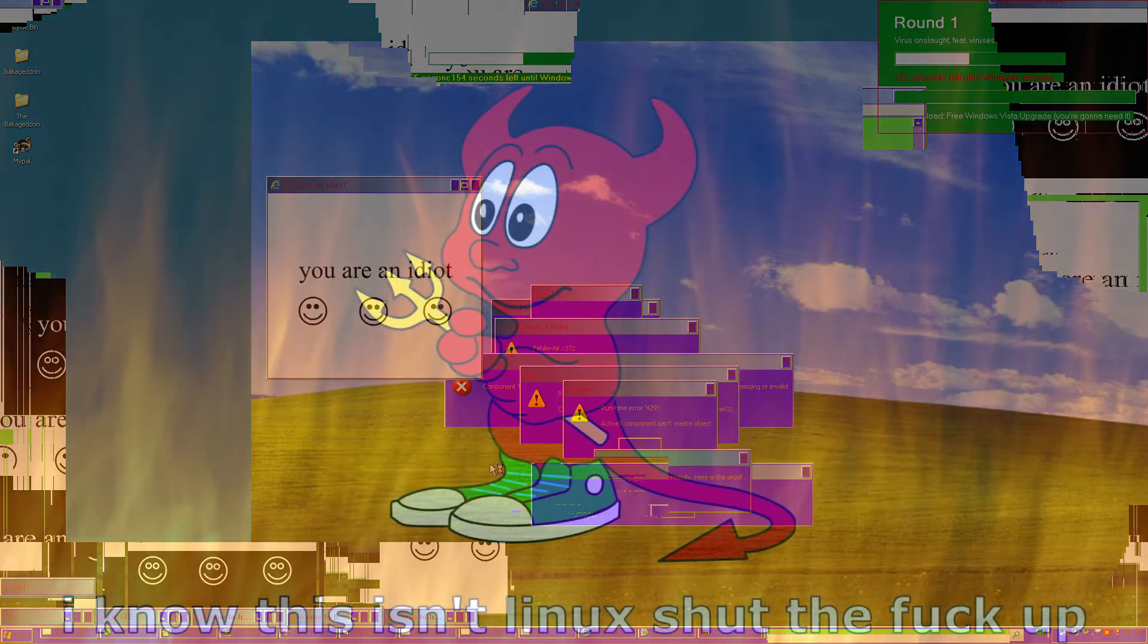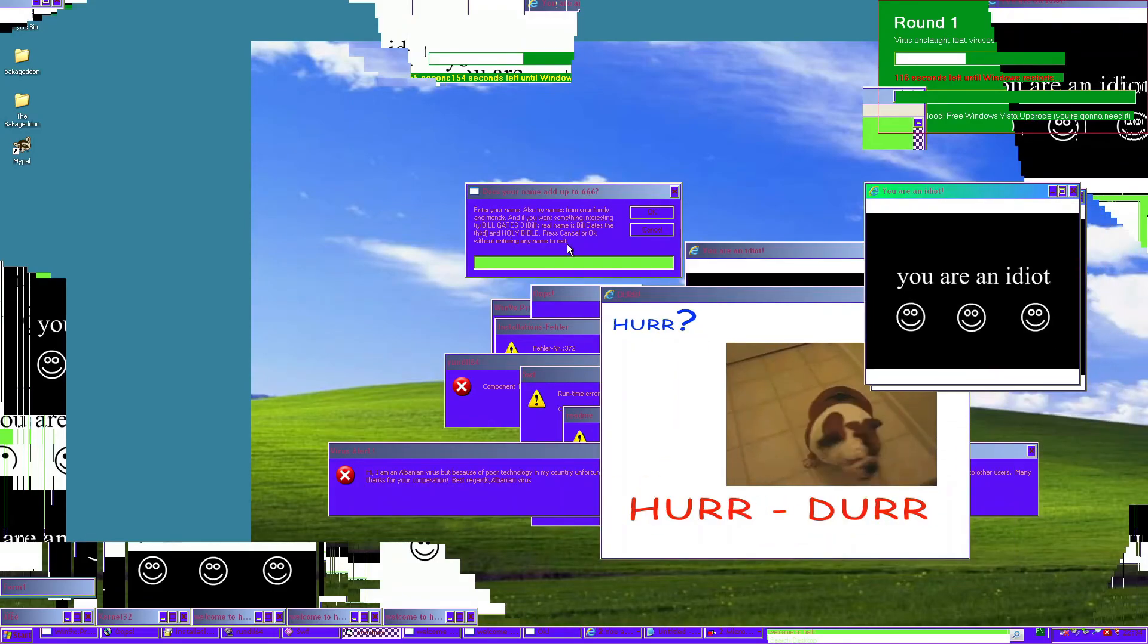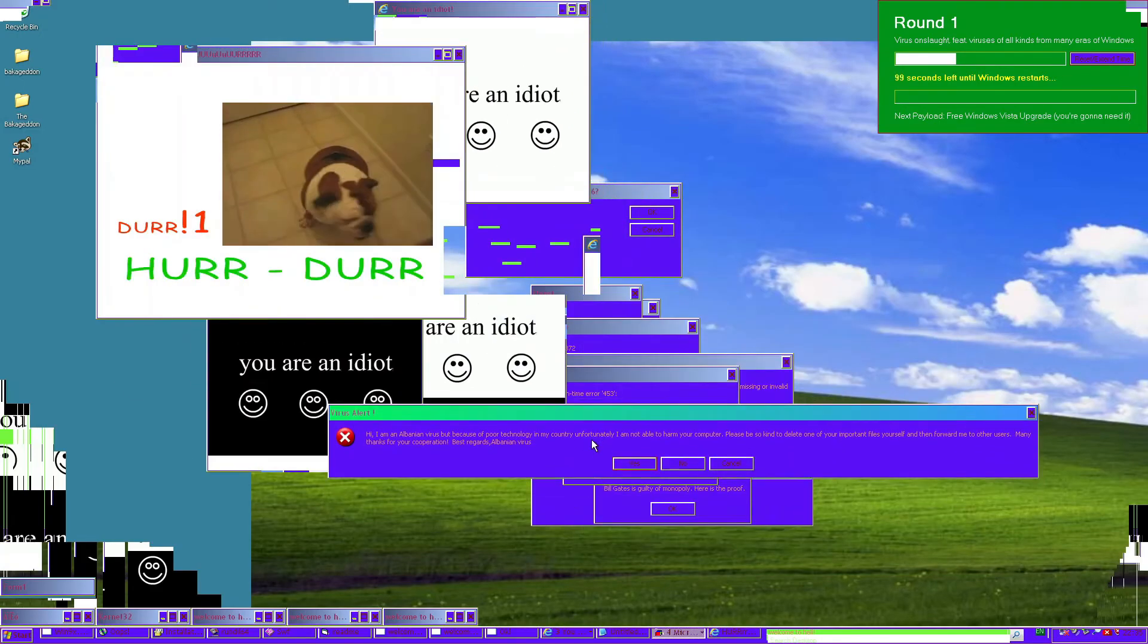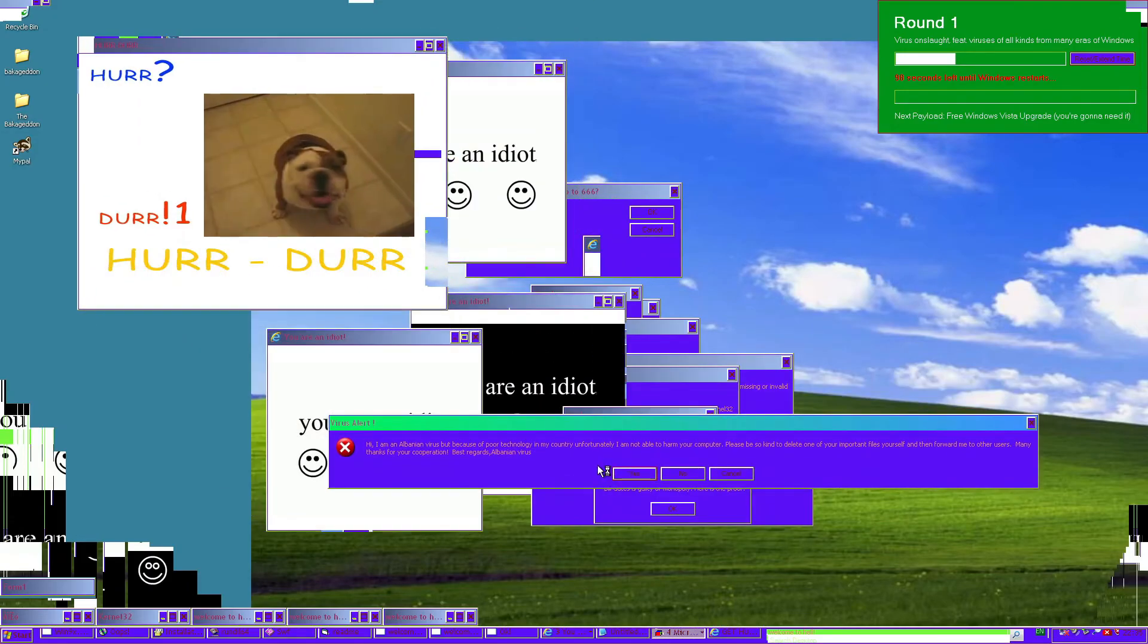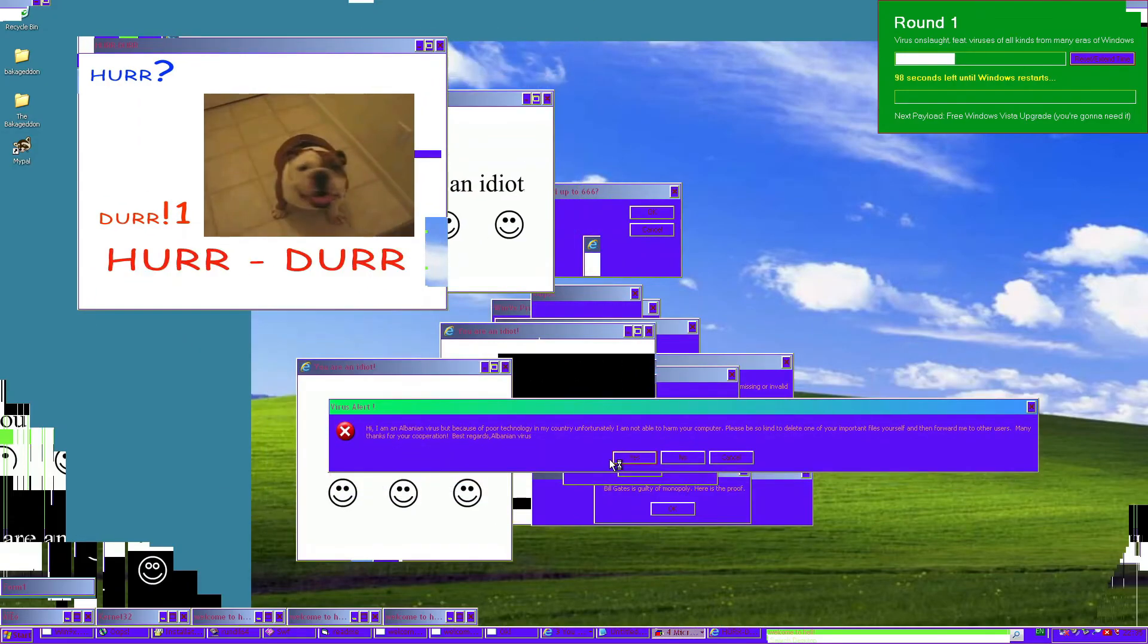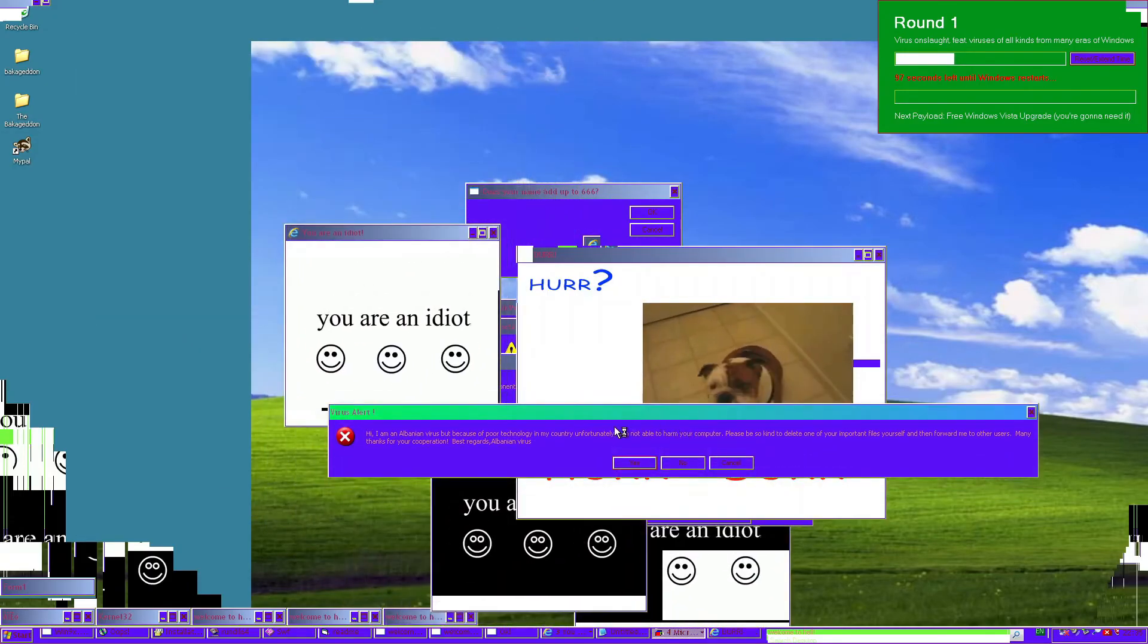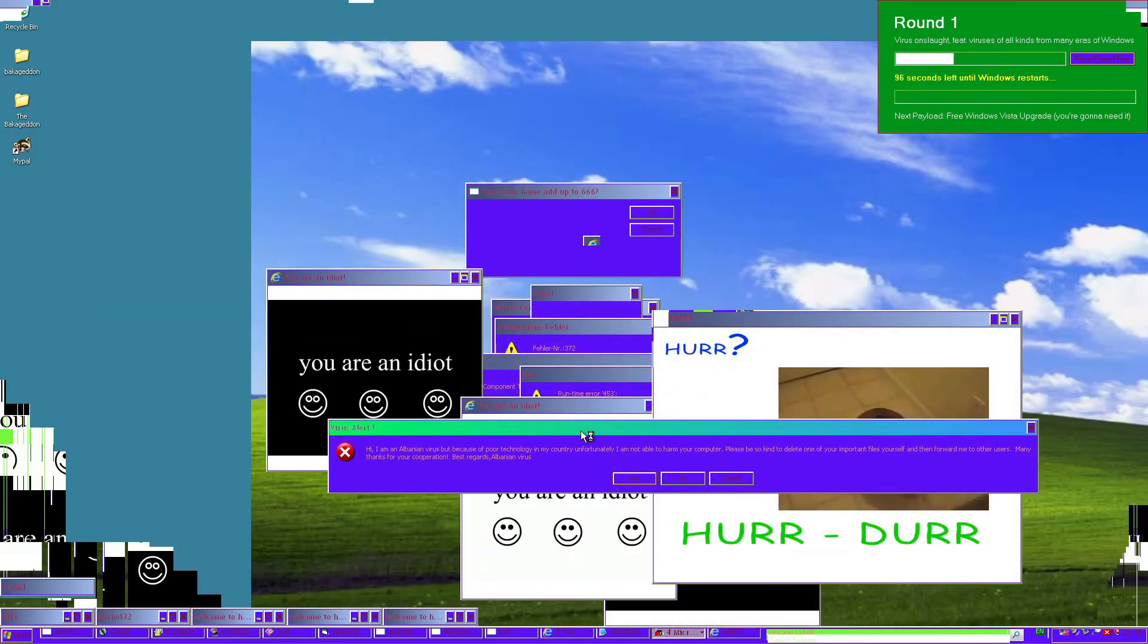Now, all the title bars, like, everything is being changed to welcome to hell, it seems like. Between millions of people around the world, I found you. Don't remember... Don't forget to remember this day. I didn't get to read the rest of it. What is your name? Does your name add up to 666? I don't know. I'm serious. We have a silk puppy. Hi, I'm an Albanian. Unfortunately, I'm not able to harm your computer. Please be so kind to delete one of your important files yourself and then forward me to other users. Many thanks for your cooperation. Best regards, Albanian virus.